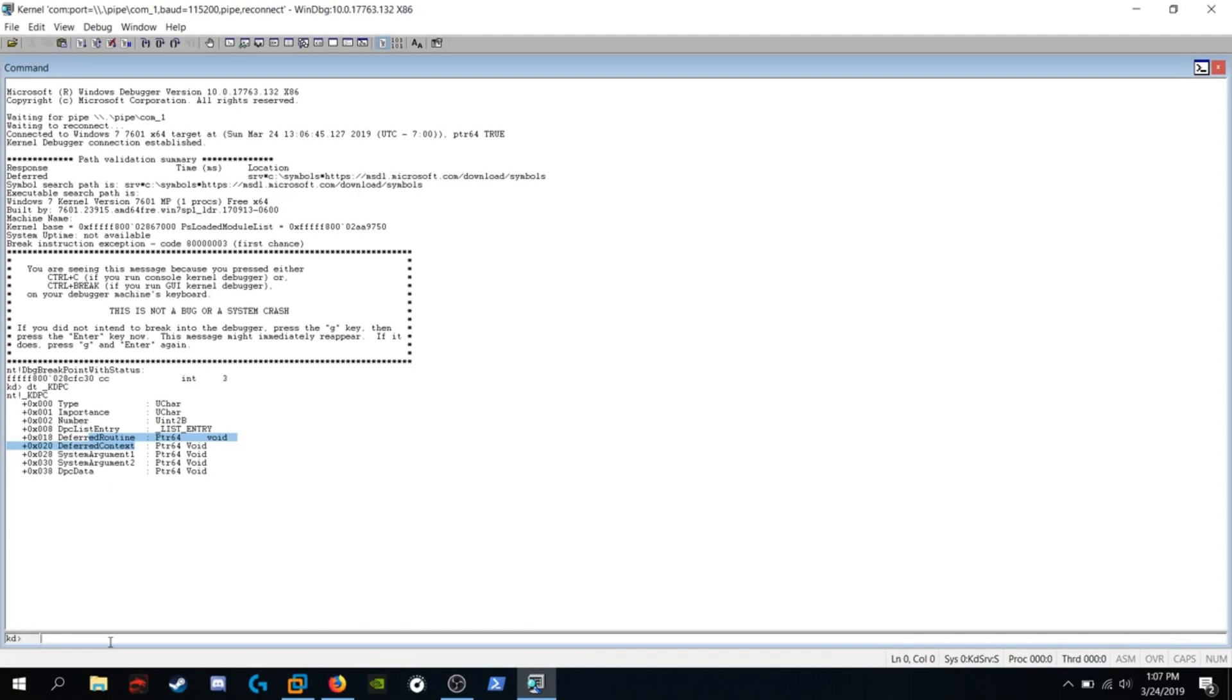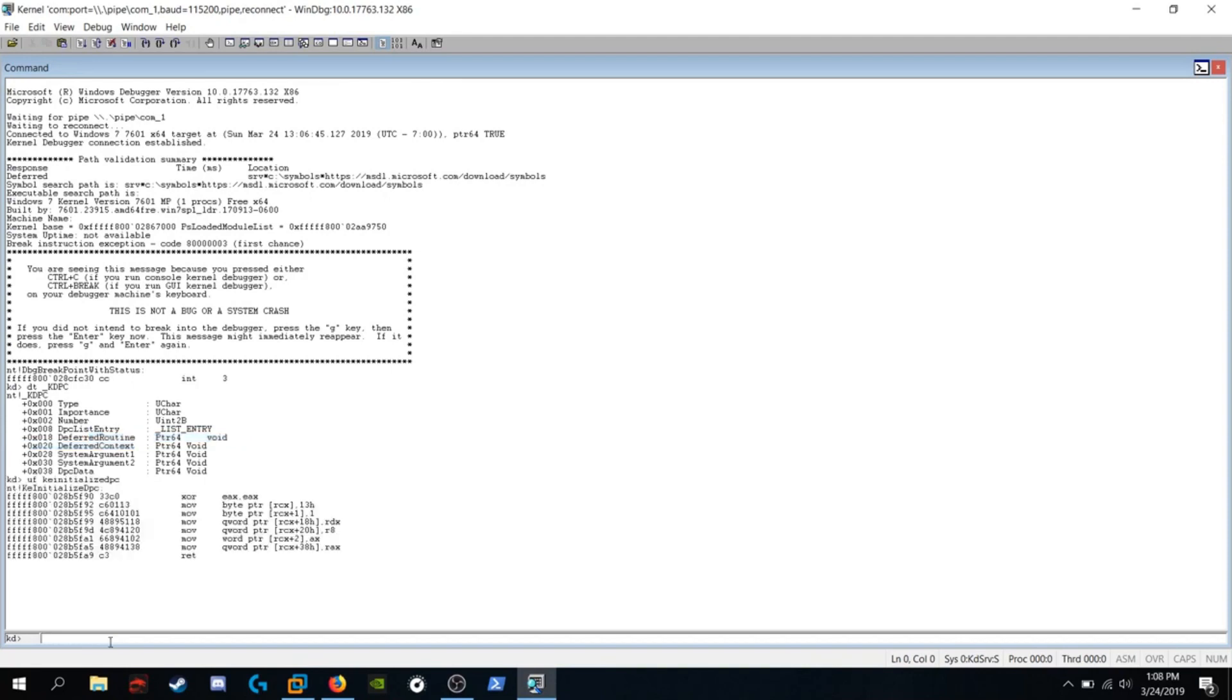So we're going to run UF, which stands for unassemble function, KE initialize, DPC, hit enter.